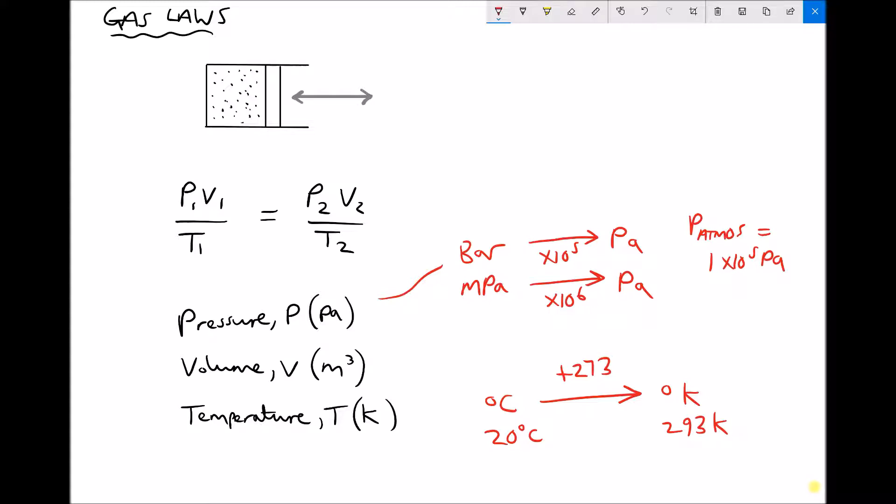Without going into too much detail, Kelvin represents absolute temperatures. It's believed that if we cooled a particle down to zero Kelvin it would stop vibrating, since particles vibrate at any temperature. Although that temperature has never been achieved, zero Kelvin forms the basis for temperature calculations when we apply the gas laws.